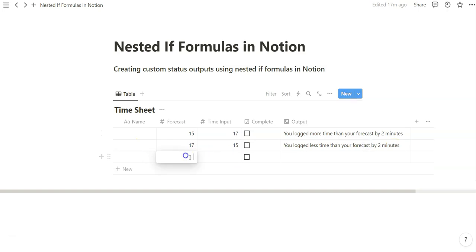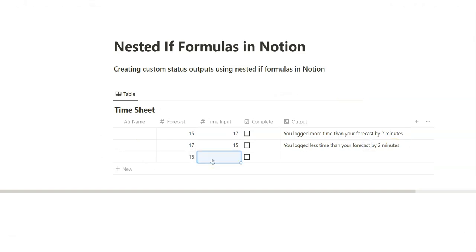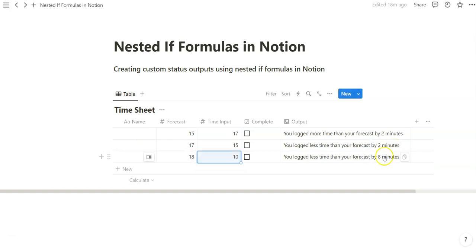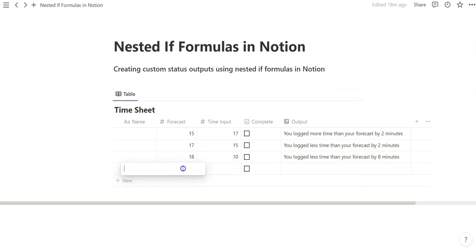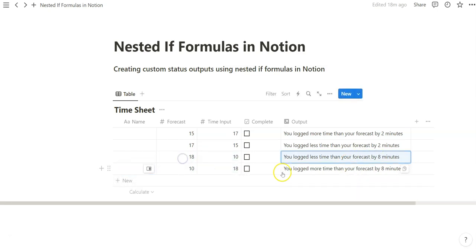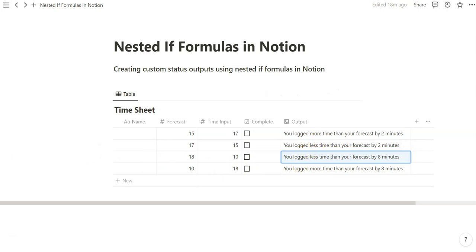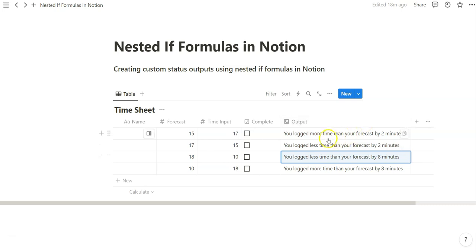So now if it's blank, nothing shows. Your forecast is greater than input. Boom. You logged less time than your forecast by 8 minutes. Let's reverse it. And then you logged more time than your forecast by 8 minutes here. So pretty powerful stuff. The nested if function is pretty helpful in that sense.